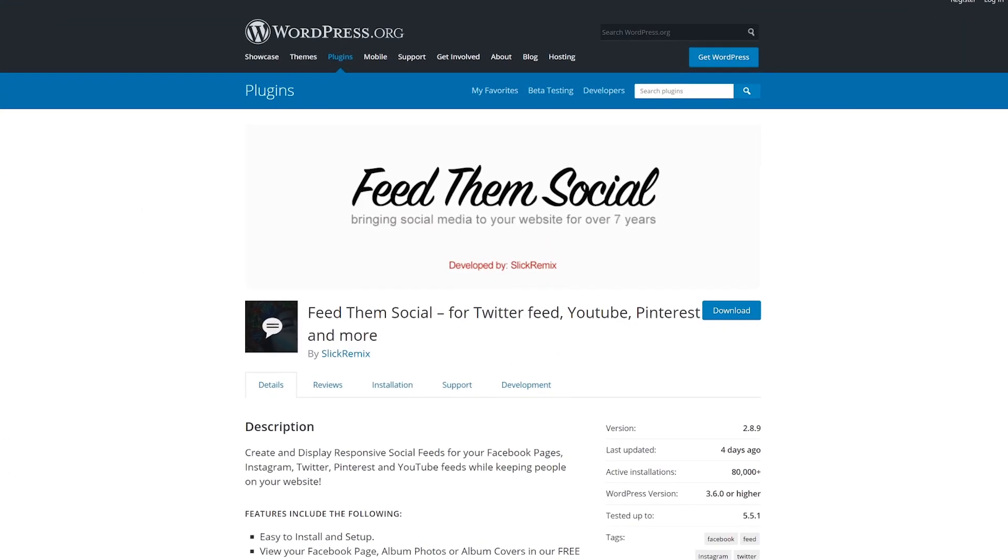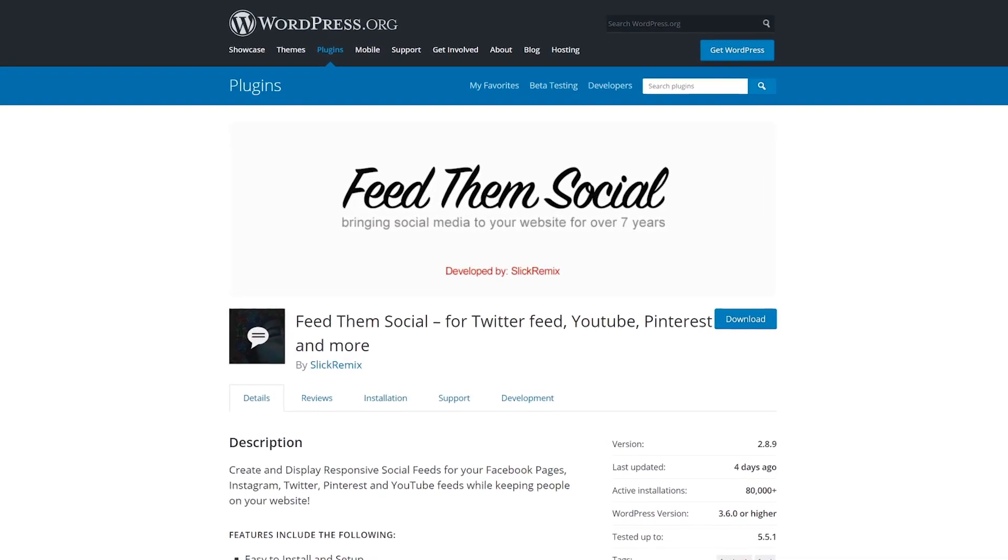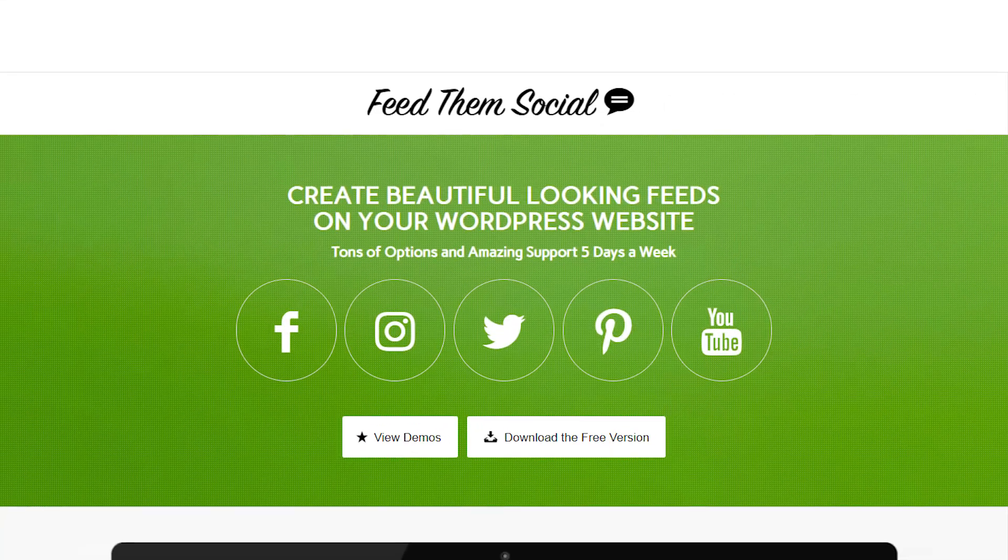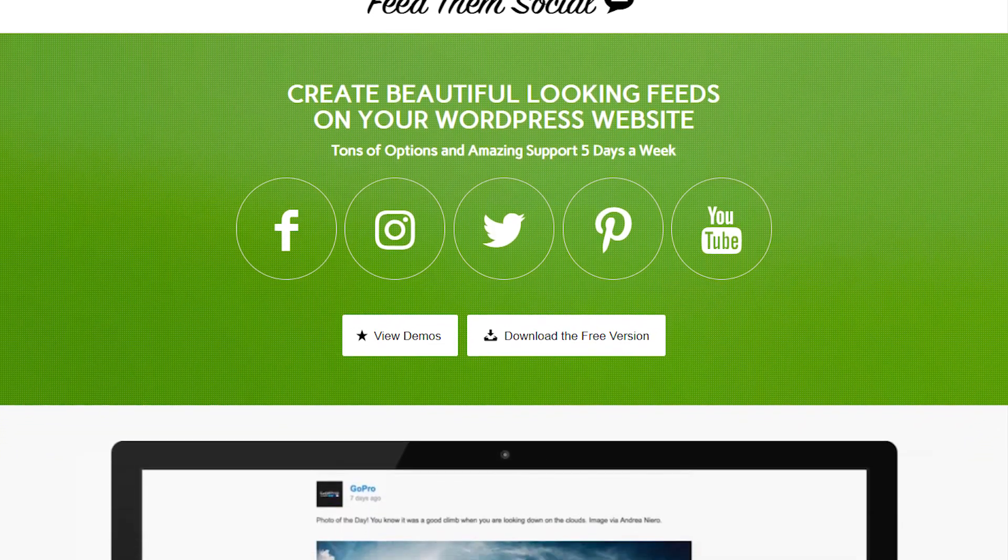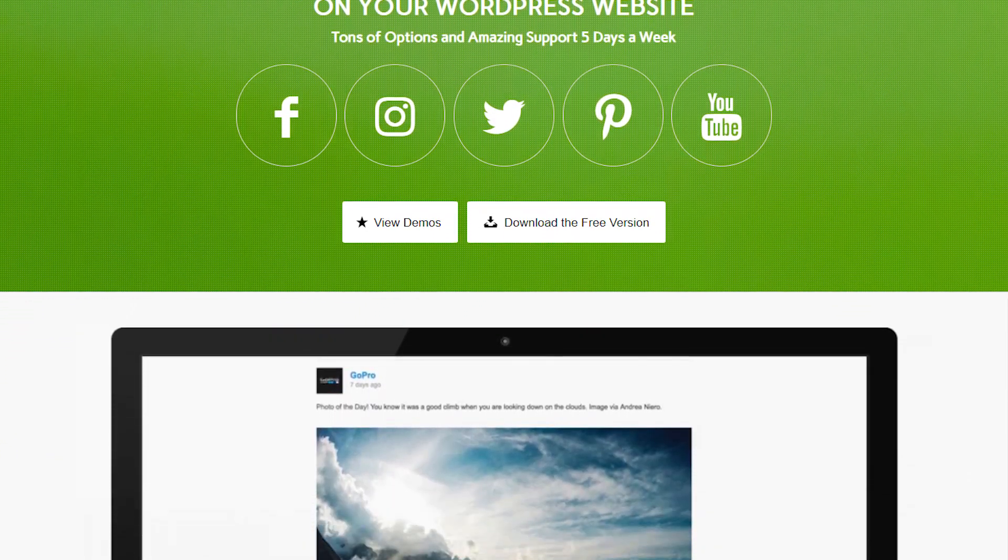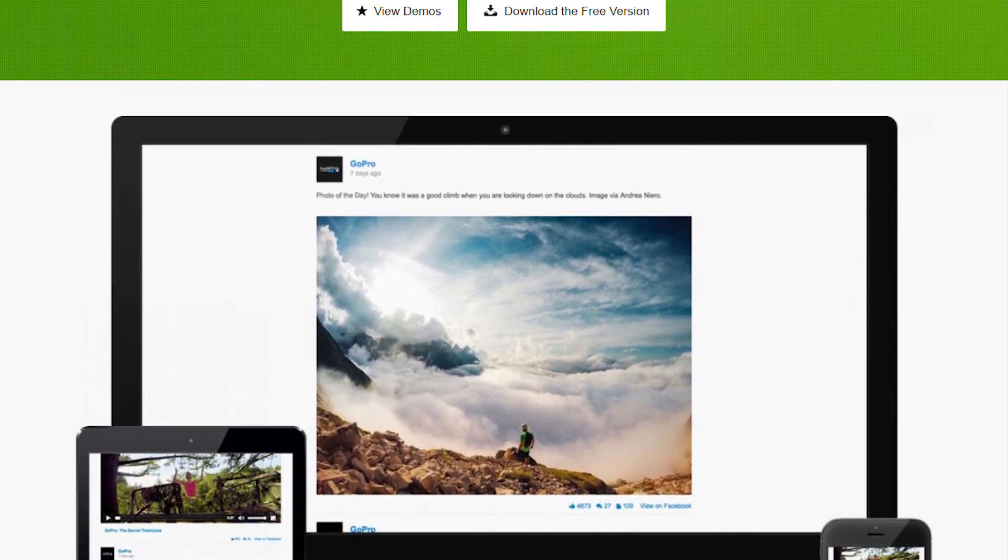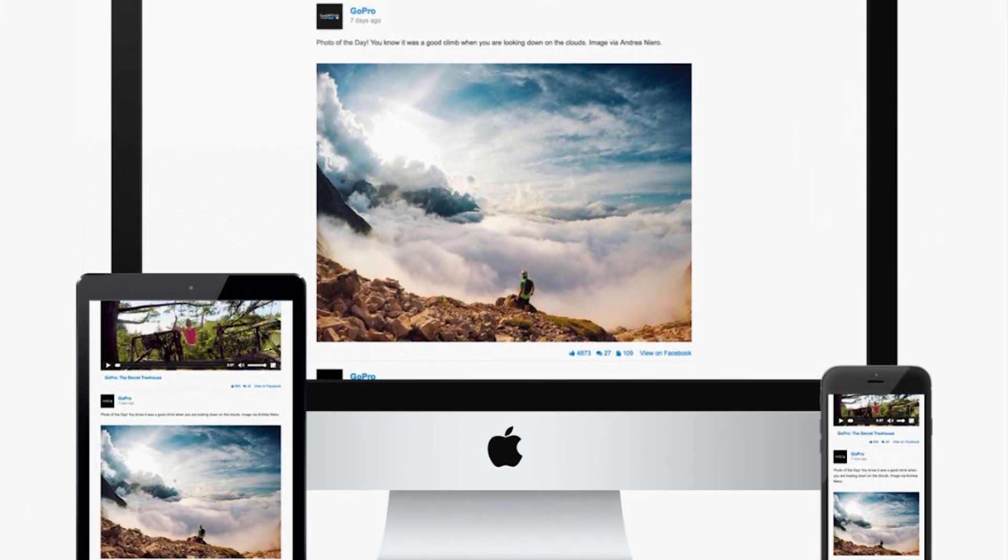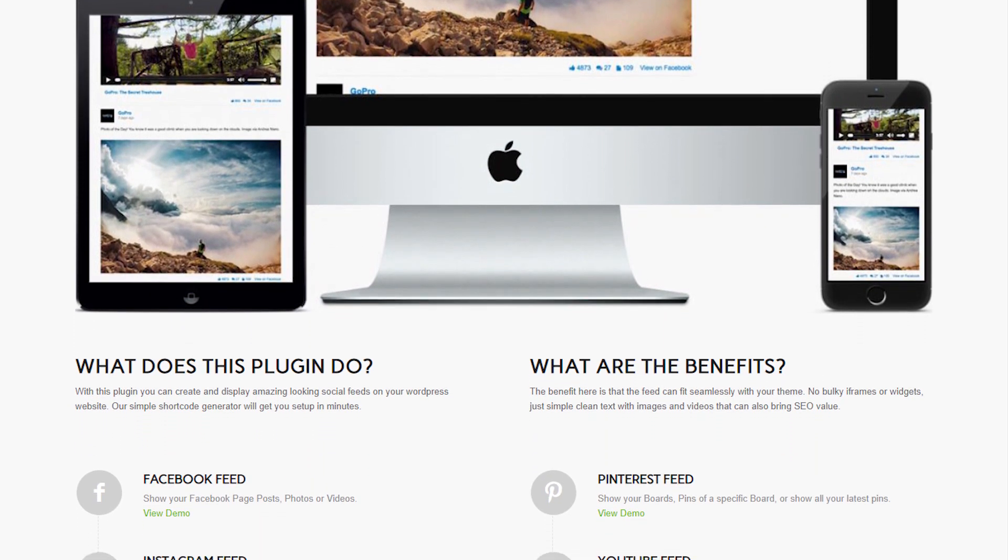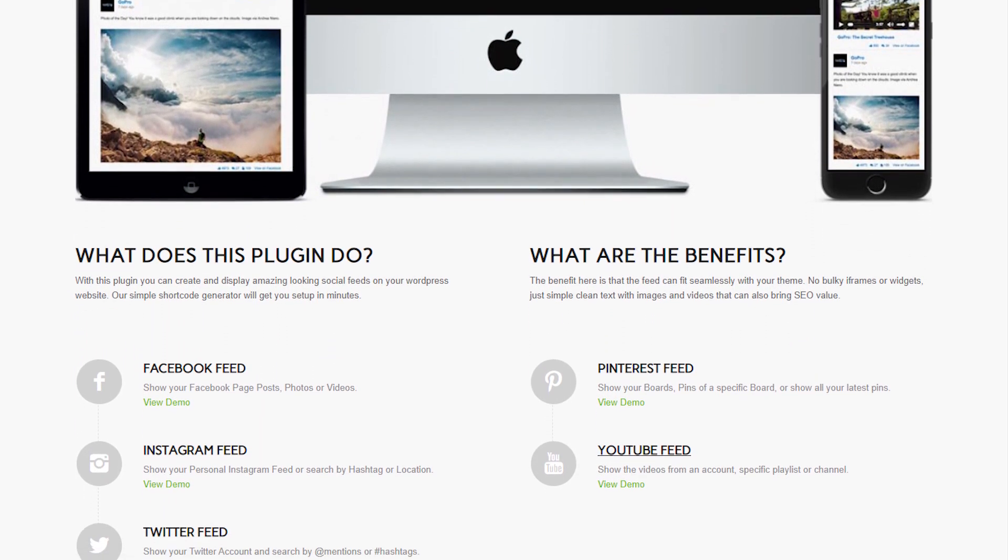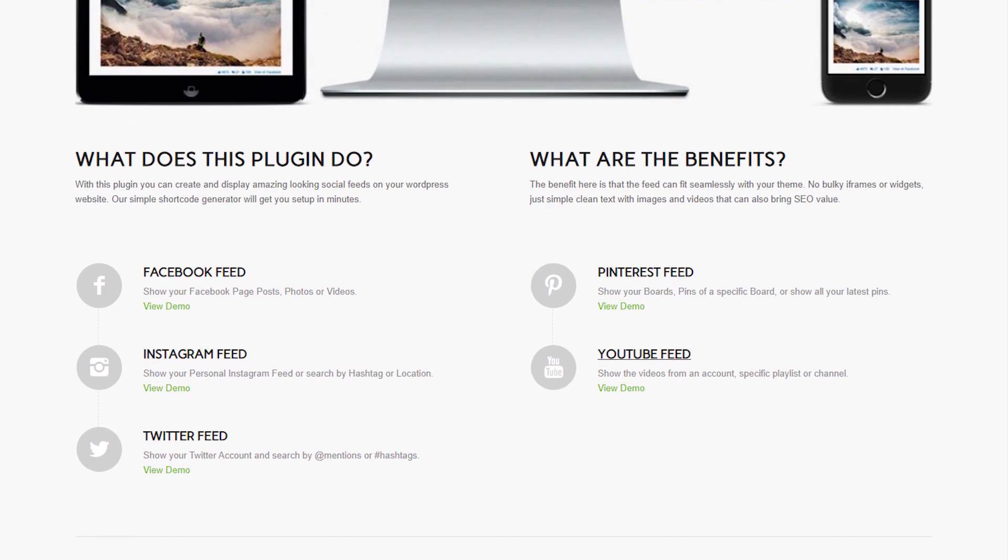Number five, Feed Them Social. With this tool, you can share content from multiple social media platforms, including Facebook, Twitter, Pinterest, YouTube, and of course, Instagram. If you're looking for a one-size-fits-all plugin to integrate your social media profiles with your WordPress site, this is it. The only downside is that it doesn't offer many customization options for your feeds. This plugin is free with a premium version available.